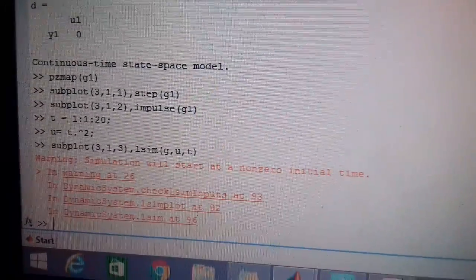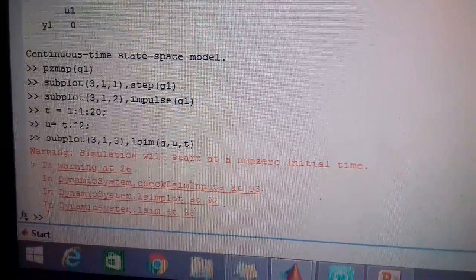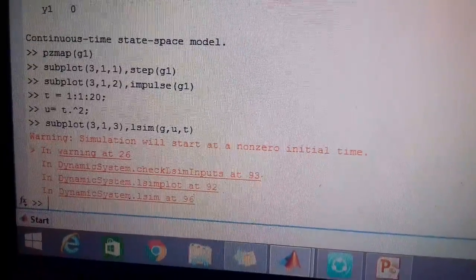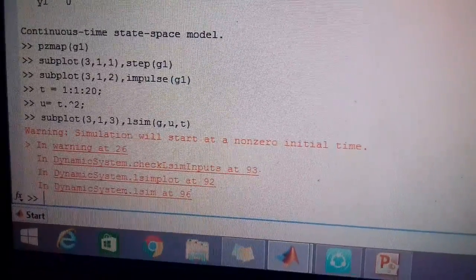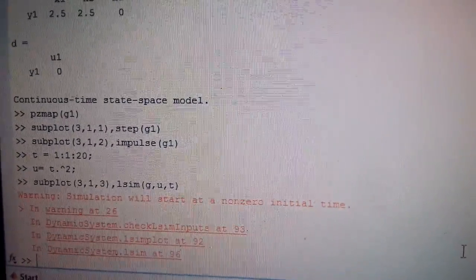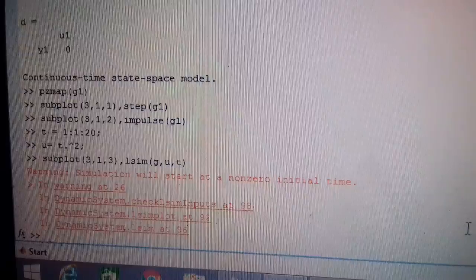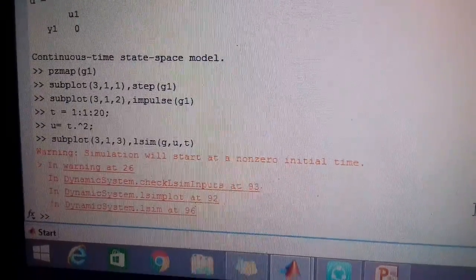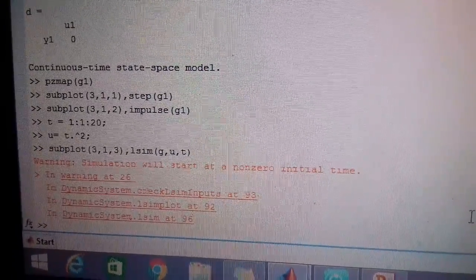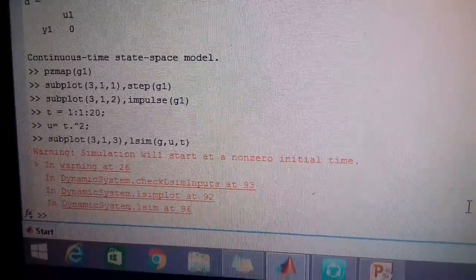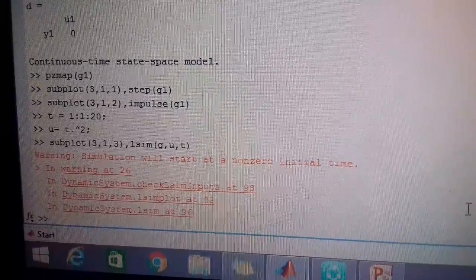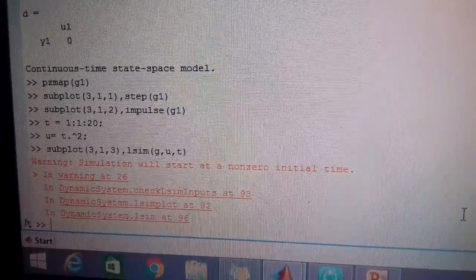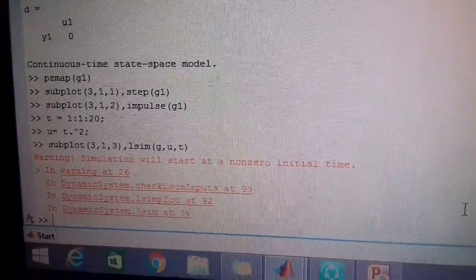The third part which was the time response of the system. As we have written the first command, step G1. Second, you can see impulse G1. Then next, I have defined the time T. It goes from 1 to 20 seconds in step of 1. I have defined the input U which is given as T^2.